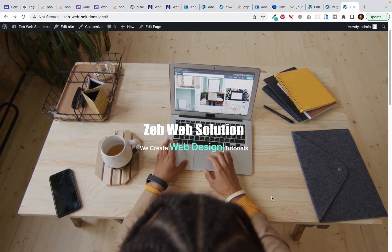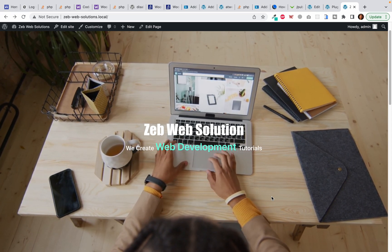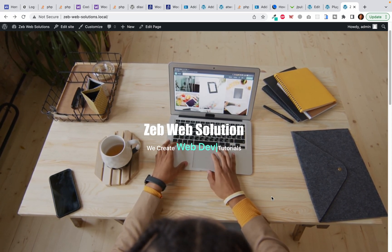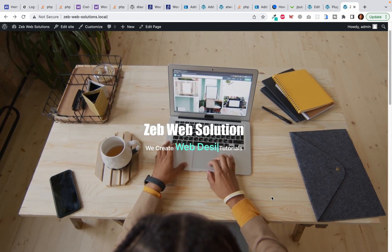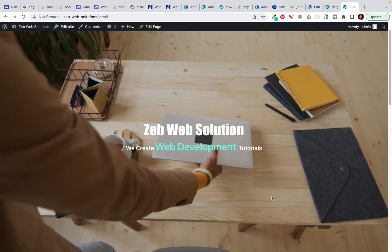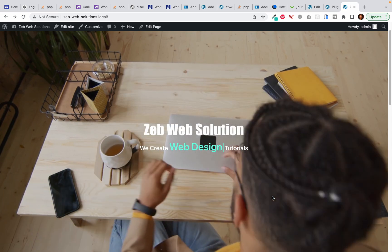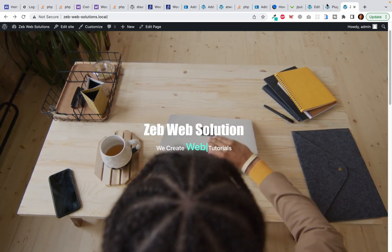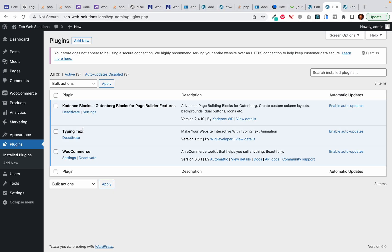Welcome to ZebWebSolutions, my name is Rahman Zeb. In this video I will show you how to create an inspiring hero block section with video background and typing text effect. Before we get started, make sure you have this plugin called Cadence Blocks installed on your WordPress installation.